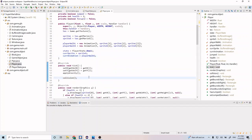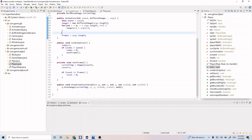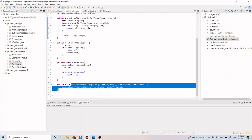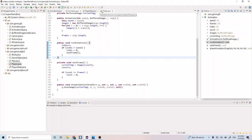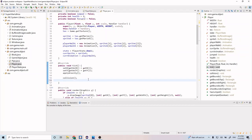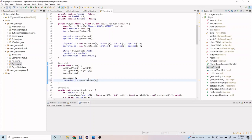That's going to be it for our constructor. Now let's go down to our tick method and call the runAnimation function that we created. Remember, we're going to run through, update our index, and then call nextFrame when our speed gets met. So for our currentAnimation, let's go ahead and call runAnimation.